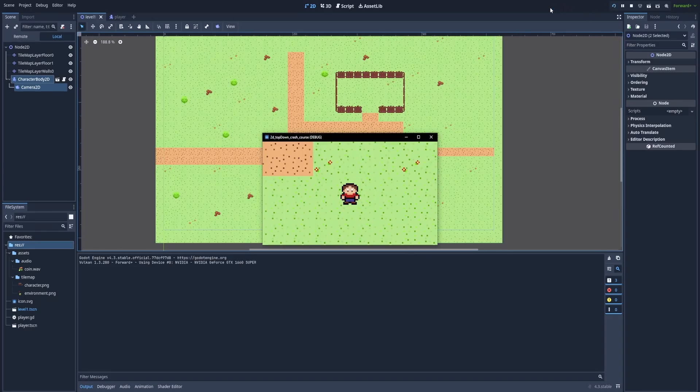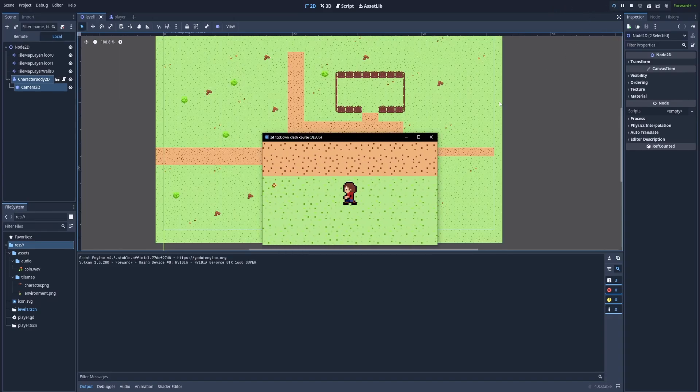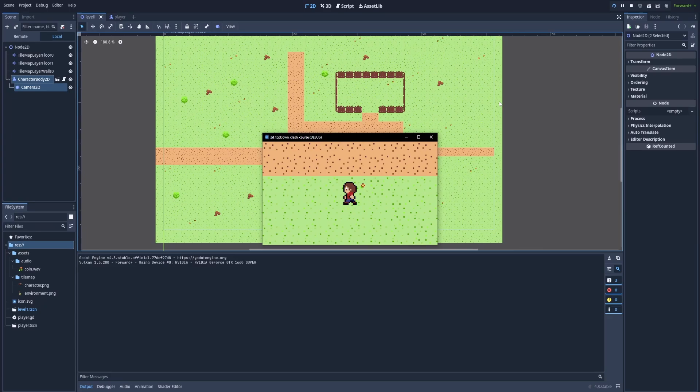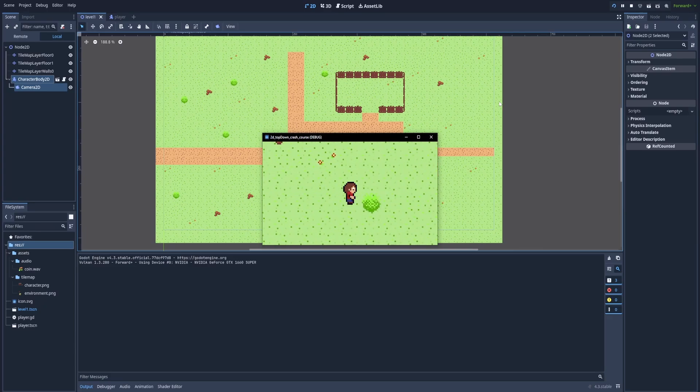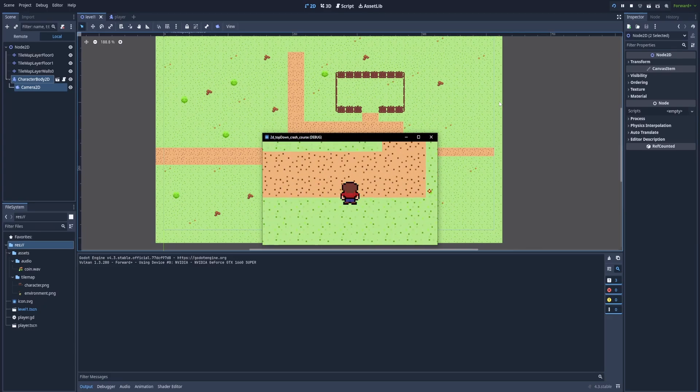Our character is being animated. And when we click left, it works. Down, right, and up. The animations are changed properly. But we still need to add the idle animations.